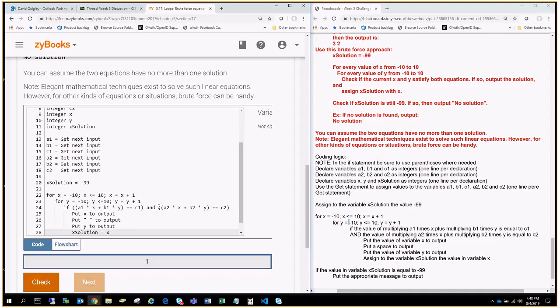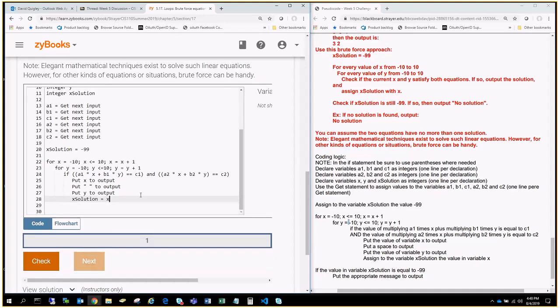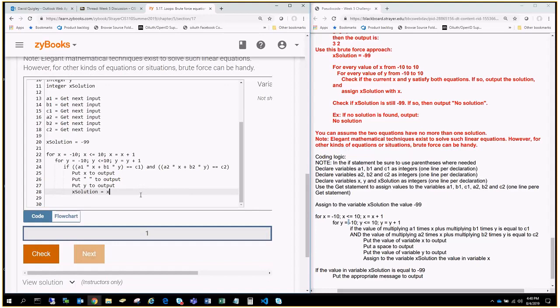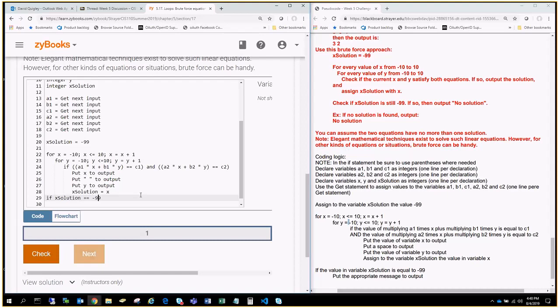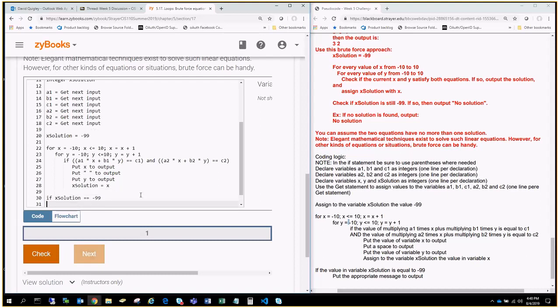All right, so that should be our complicated logic right now. Final thing here, we're going to go all the way back, and we're going to do one final if statement. Solution equals minus 99. One, two, three. So, if solution equals 99,